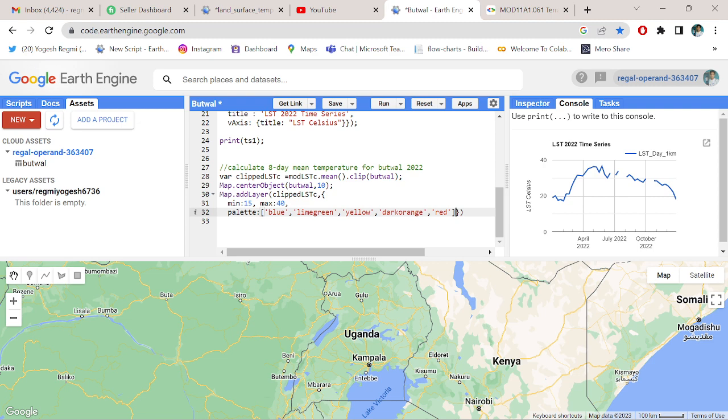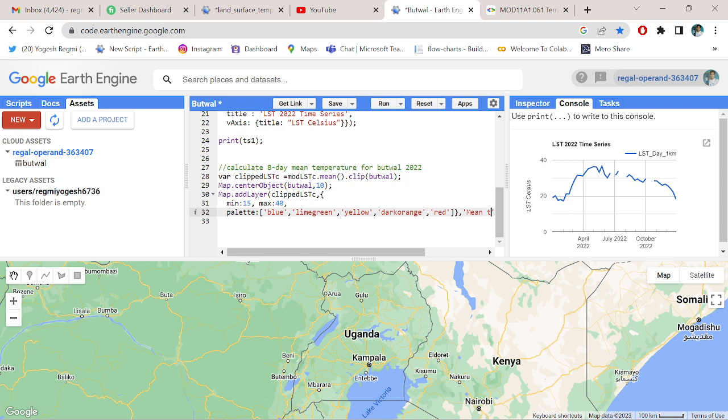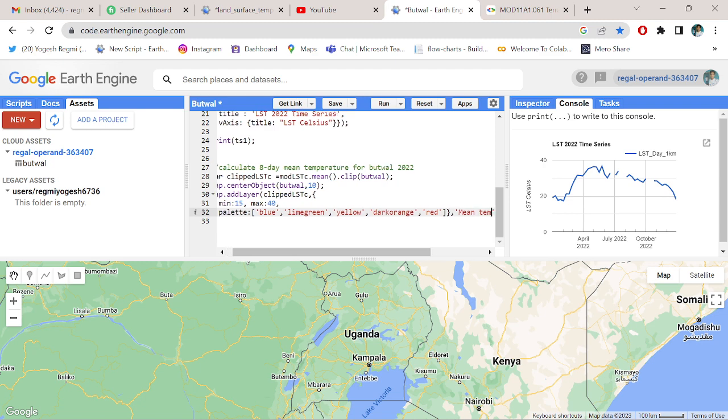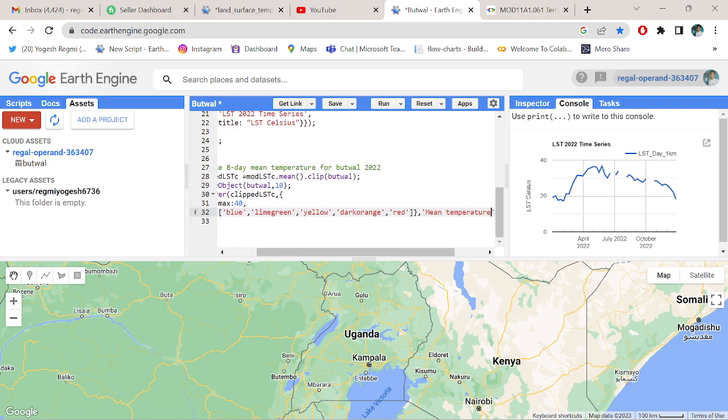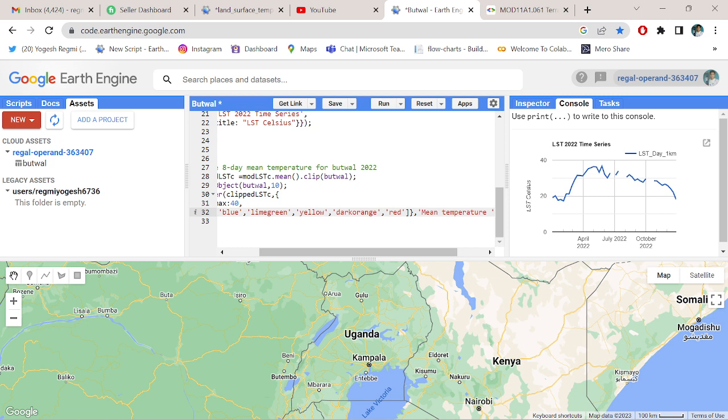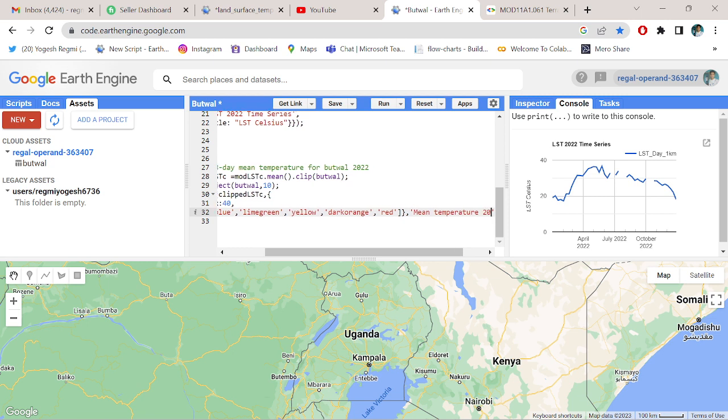At last, red. And title it 'Mean Temperature 2032' - mean temperature 2032.